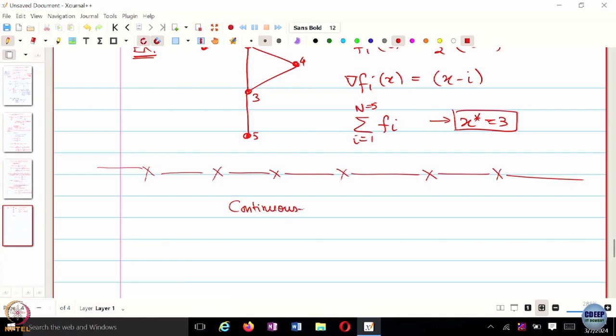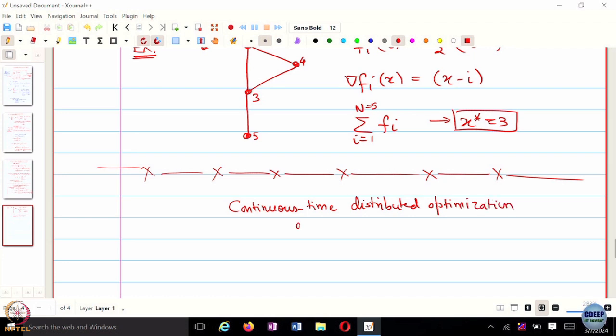Throughout this course, we have been looking at continuous-time versions of these algorithms, particularly the ones with fixed-time convergence guarantees. So let's try to develop something for fixed-time convergence as well. We are going to look at a continuous-time distributed optimization algorithm with a potentially fixed-time convergence guarantee.